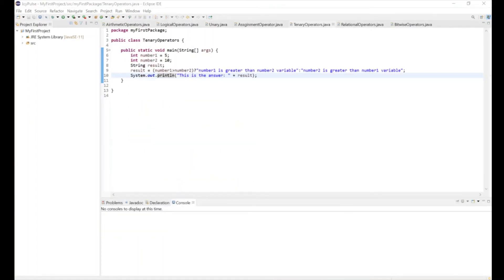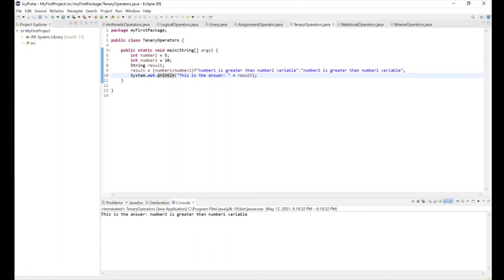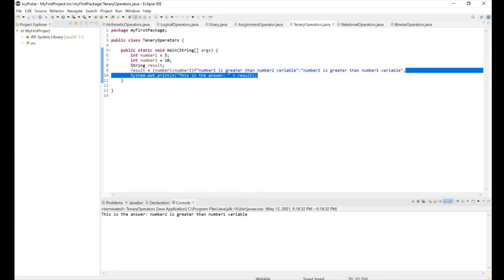Now we have the ternary operators. We make number1 equals 5 and number2 equals 10. We write result equals: number1 is greater than number2 — question mark — 'number1 is greater than number2' colon 'number2 is greater than number1'. We print 'this is the answer plus result'. Since number1 is less than number2, the statement 'number2 is greater than number1' is the only true one. Running it gives: 'this is the answer: number2 is greater than number1'.